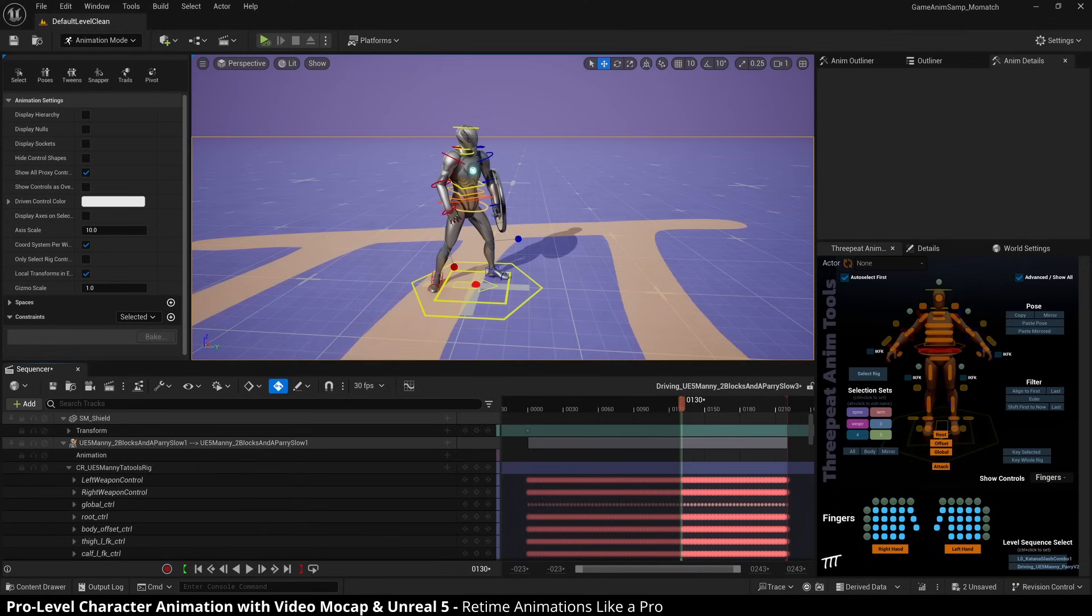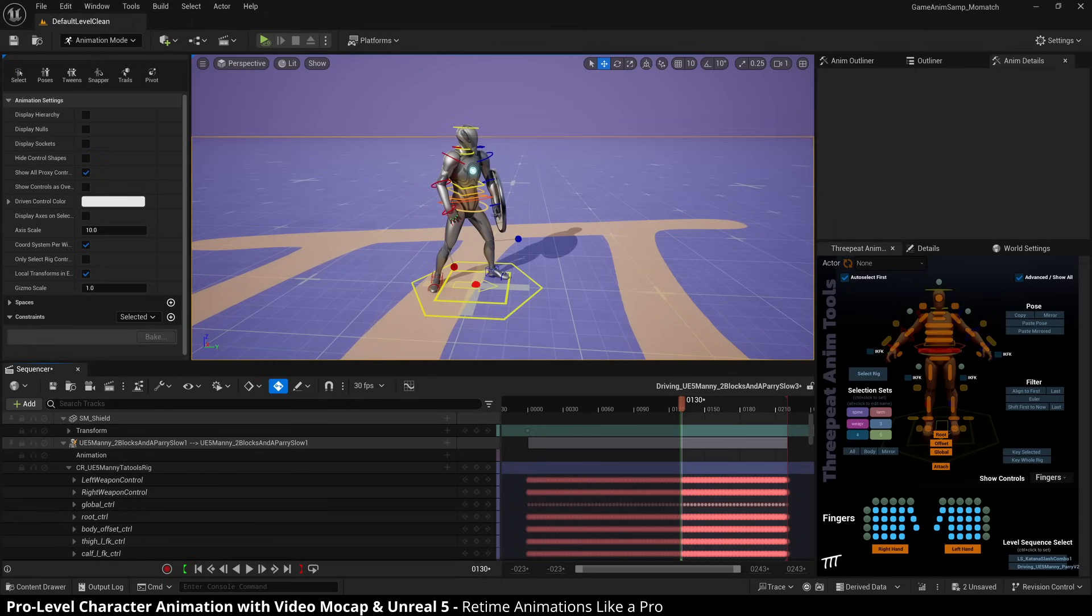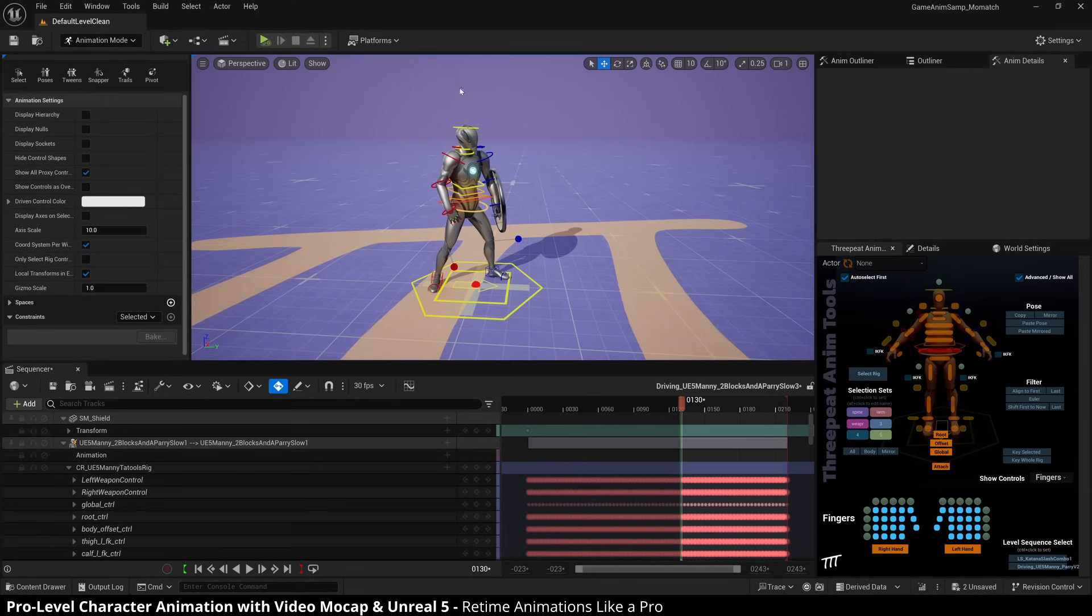I'm seeing a lot of things online where people are having trouble using the retime controls and even some of the tutorials aren't able to get it to work properly. So I'm going to show you what I've learned and teach you how to retime like a pro in Unreal 5. So let's get into it.